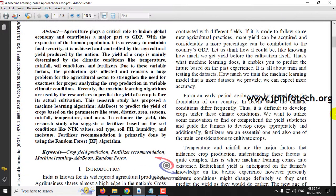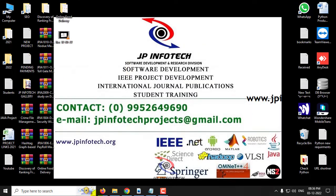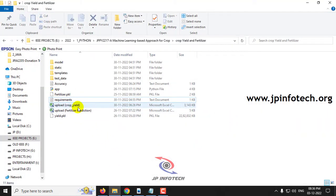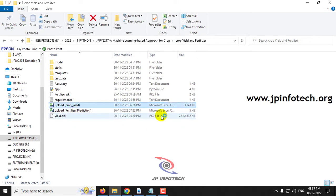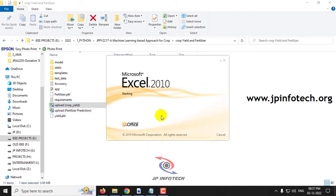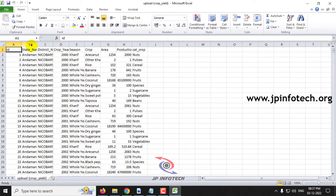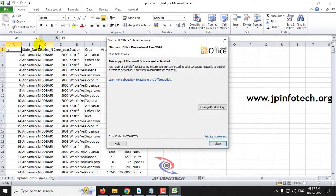Now coming to the dataset part. As mentioned, we are going to develop two models, so we need two datasets — one for crop yield and another for fertilizer recommendation. Let me open the crop yield dataset first.